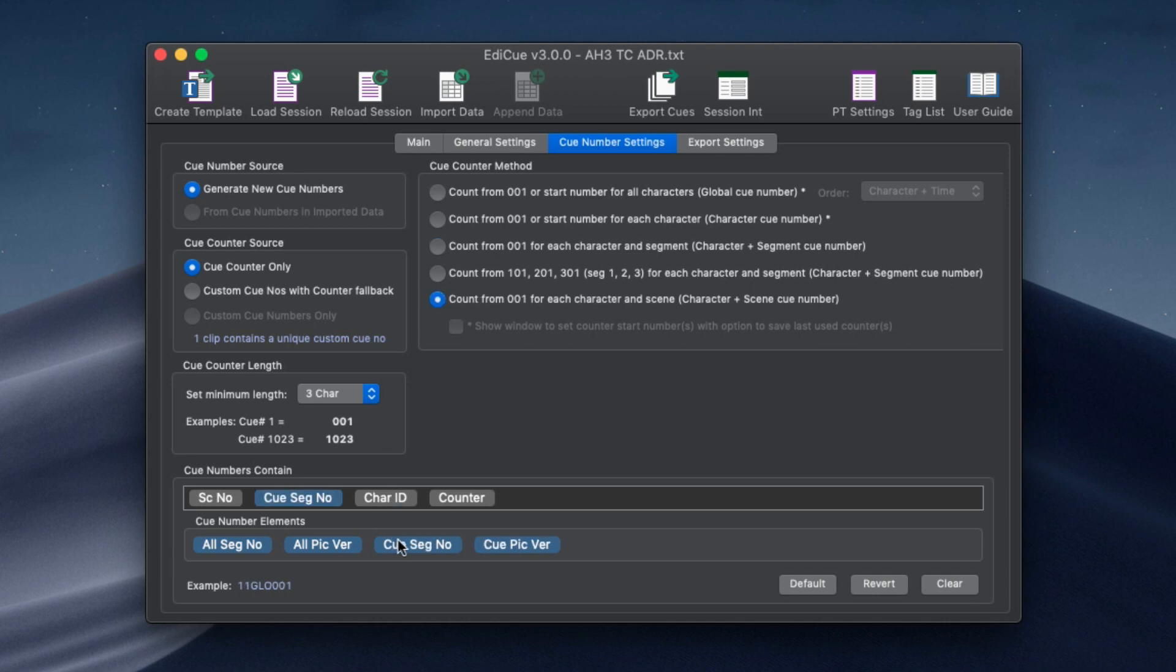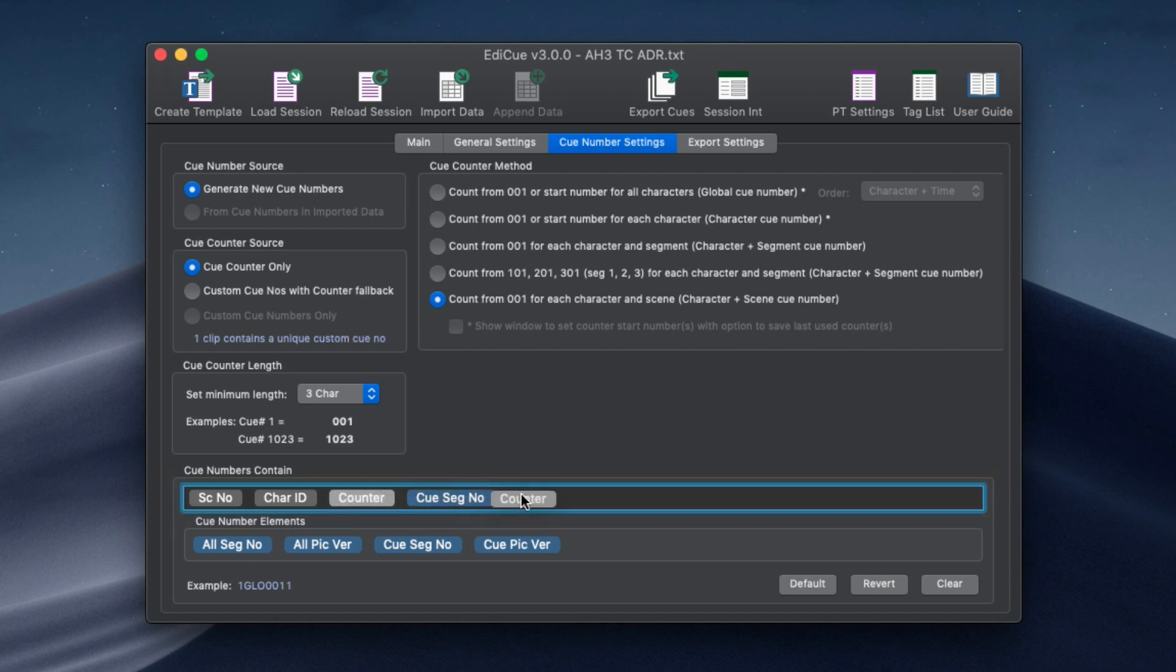Lastly, set up the contents of the cue number using this token field. Additional alphanumeric characters can also be added where required.